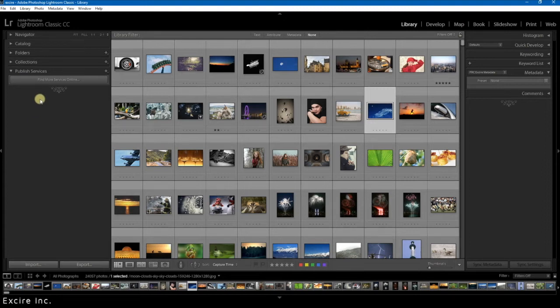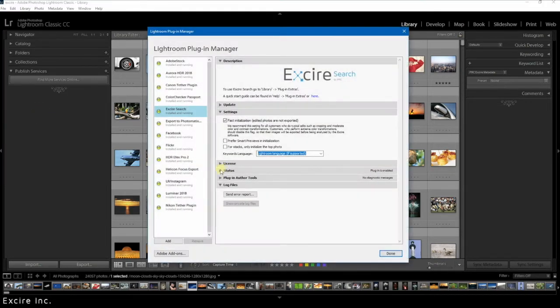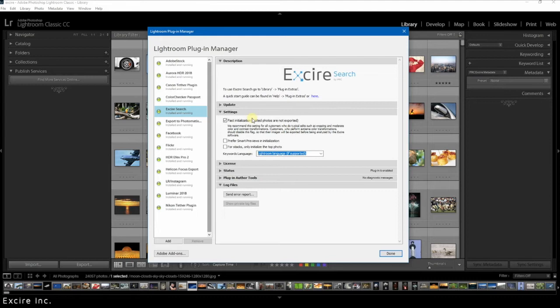The first step you want to take is clicking file and then click plug-in manager. Then under settings you can check which initialization option is selected and you can adjust the options depending on what you need.